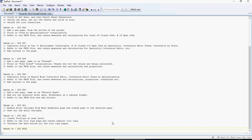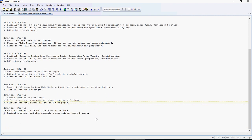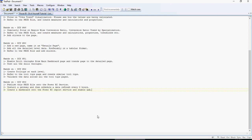I hope you've done exercises 45 to 52. Now let's do 53: publish the PBIX file onto the Power BI Service, install the gateway, and schedule a data refresh every two hours — or every six hours, it doesn't matter. Create a dashboard on the Power BI report service, then enable Q&A, create an app, and publish it. All of these have been covered in previous videos very cleanly. If you have questions or comments, put them in the comments section below. Pause the video and do exercise number 53.